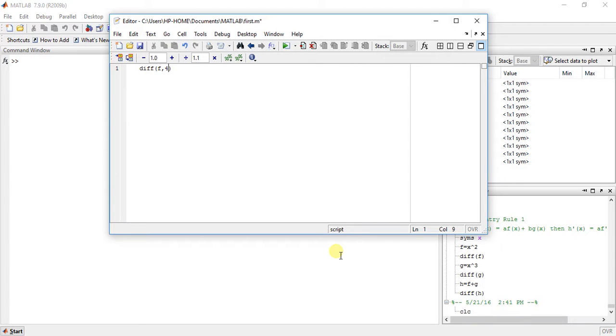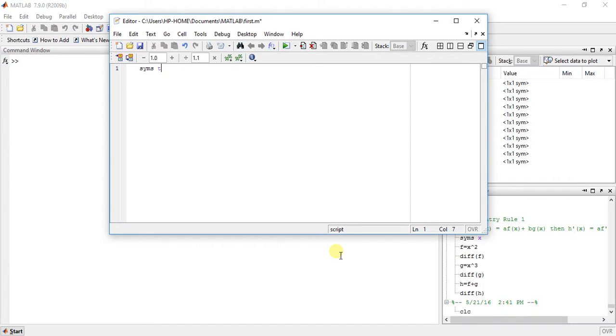Let's start with an example. First, define symbolic variable t. Suppose the function is t raised to 3.